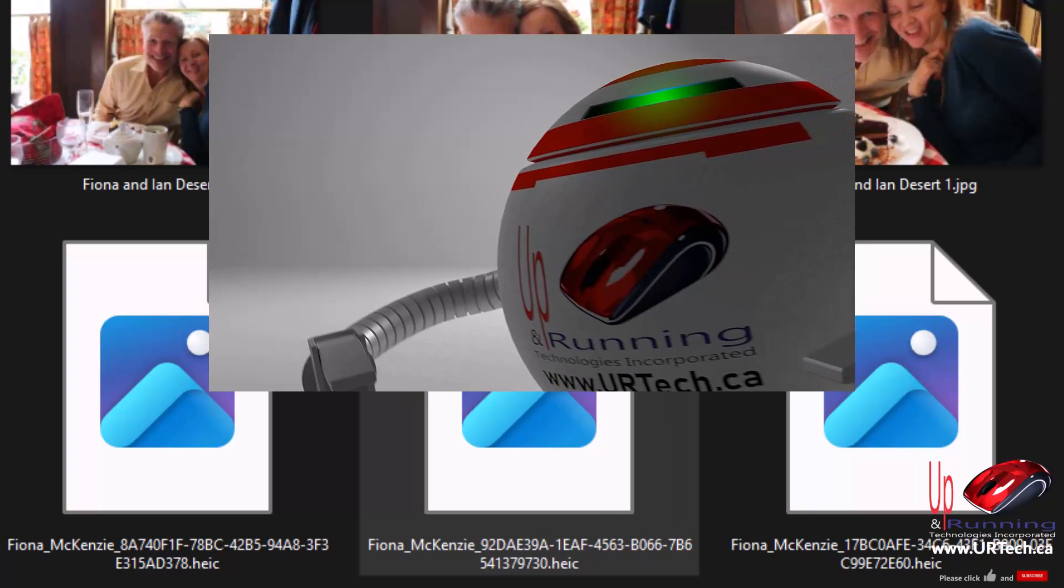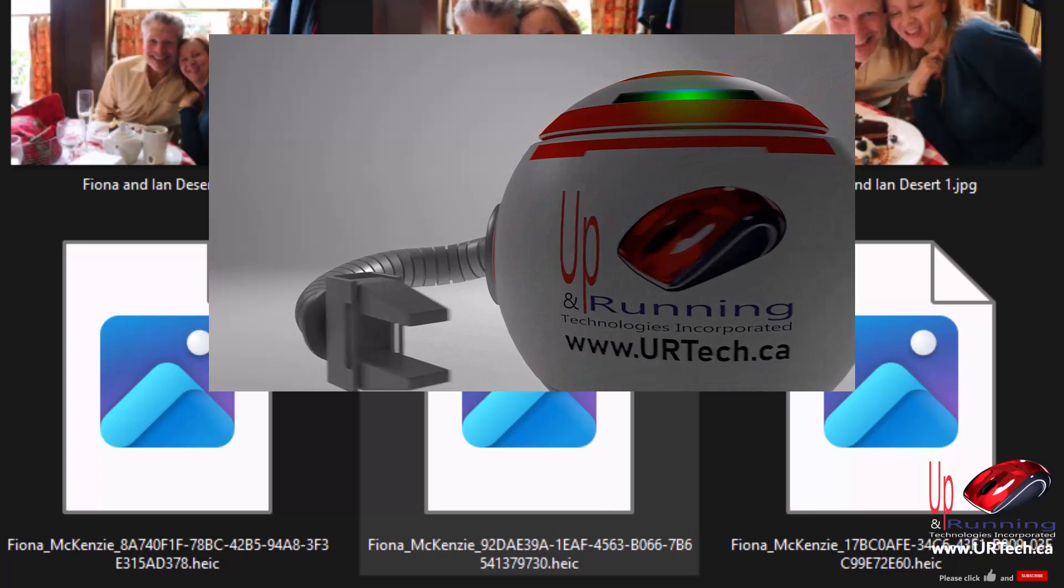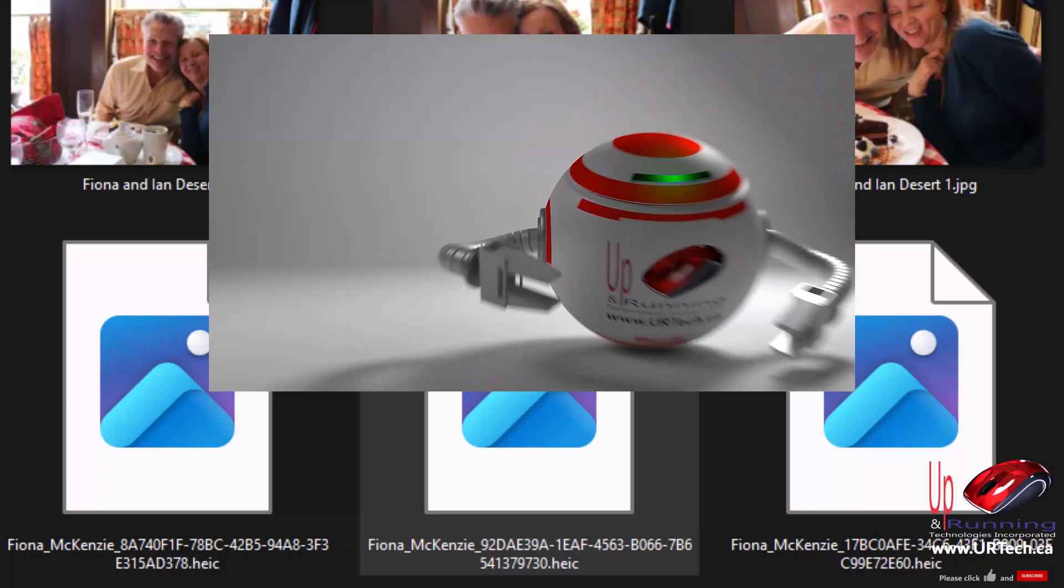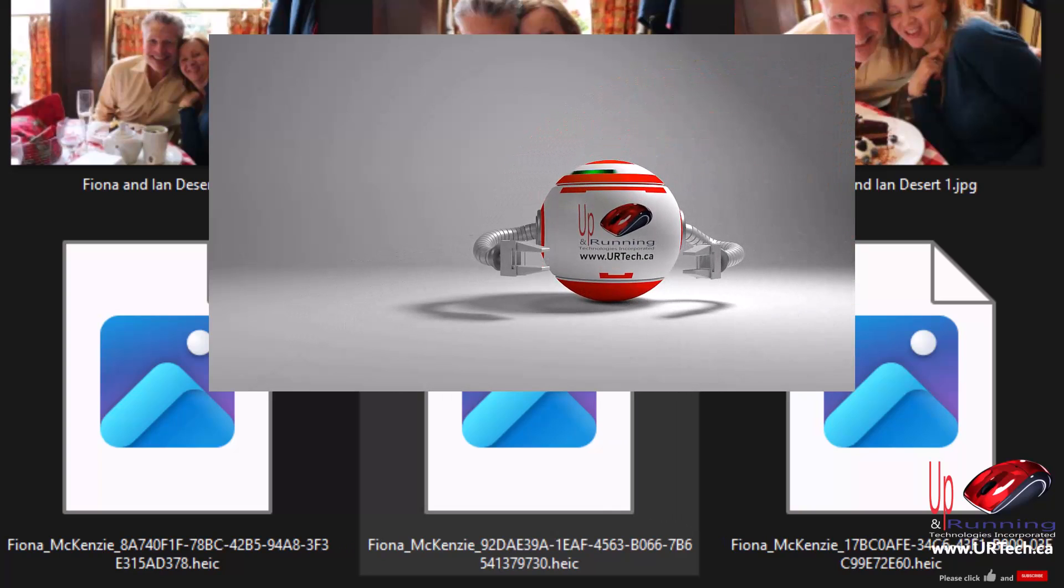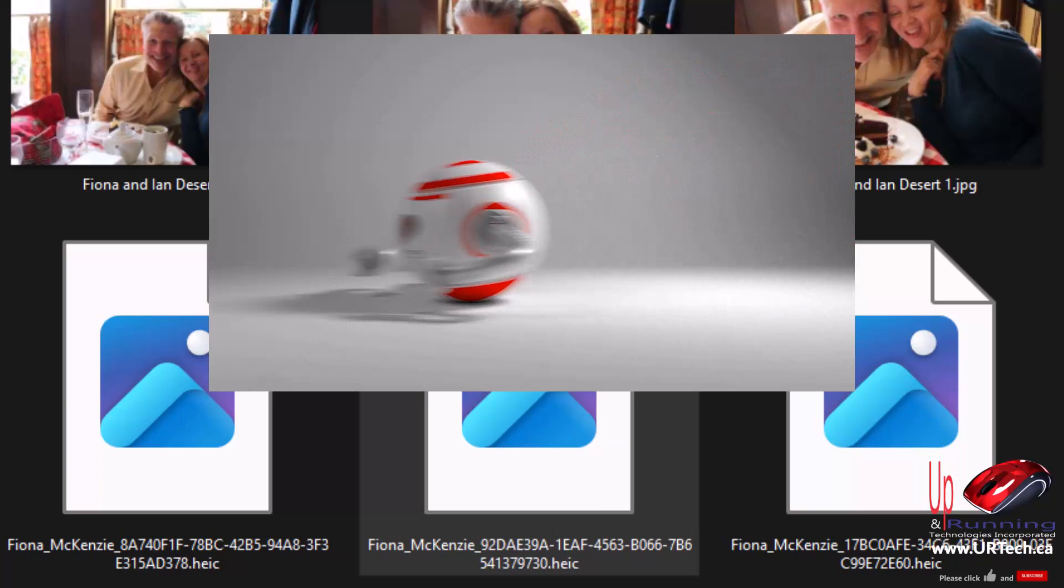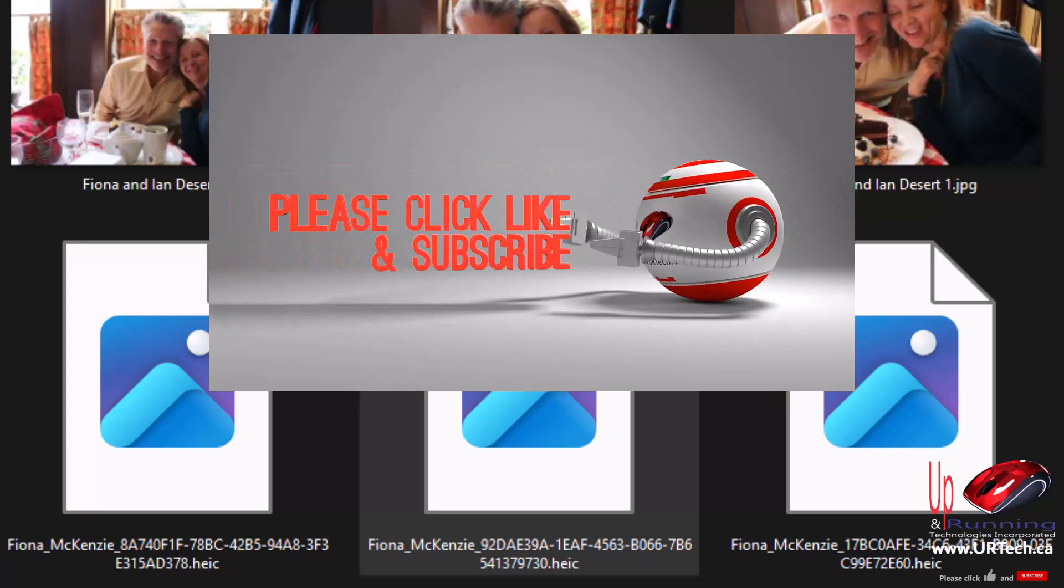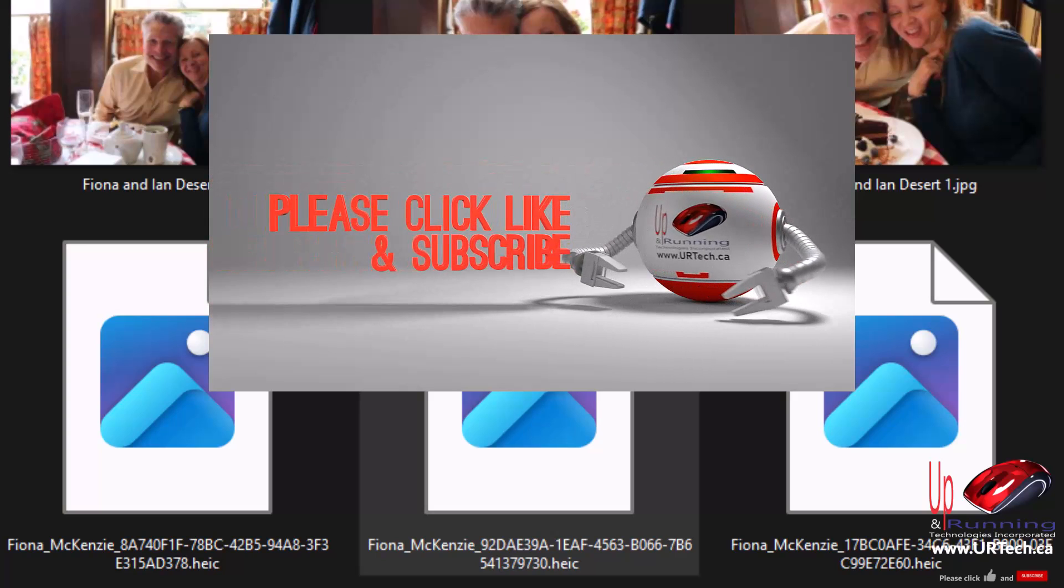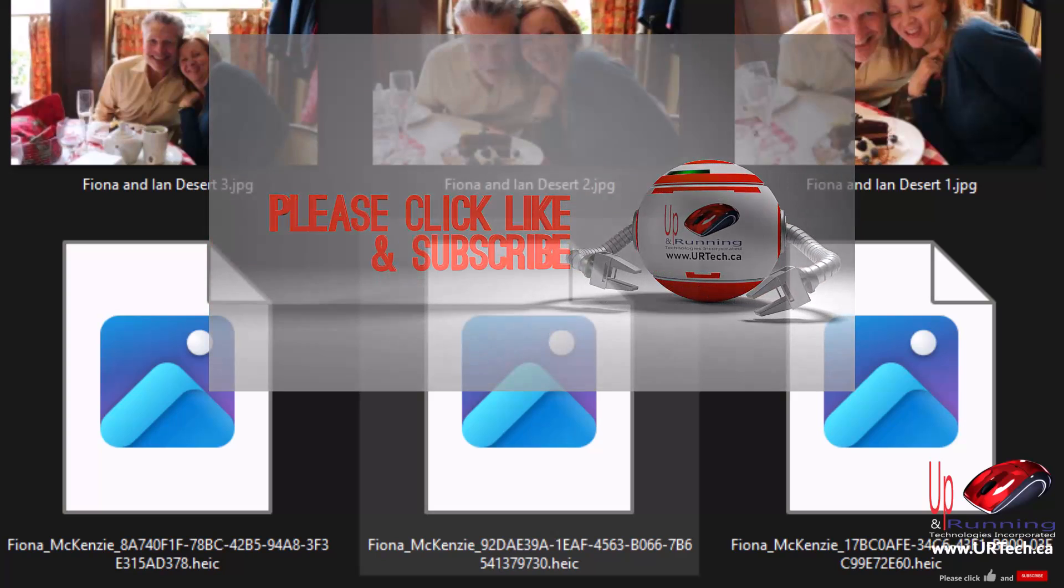Those are just images that have been taken most likely on an Apple device and the HEIC stands for high efficiency image file.